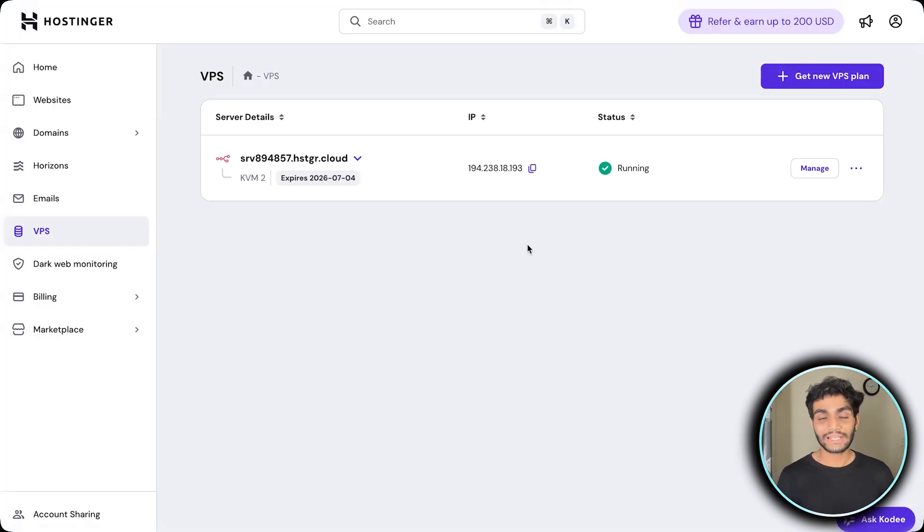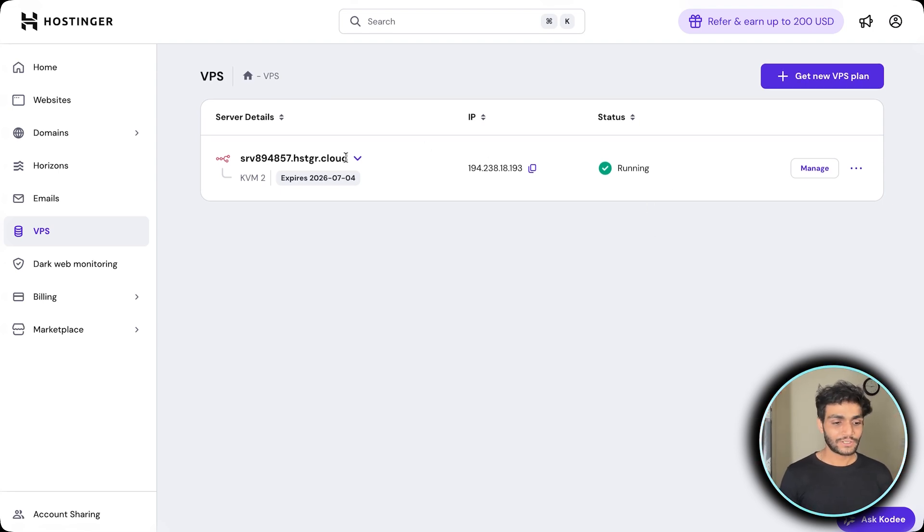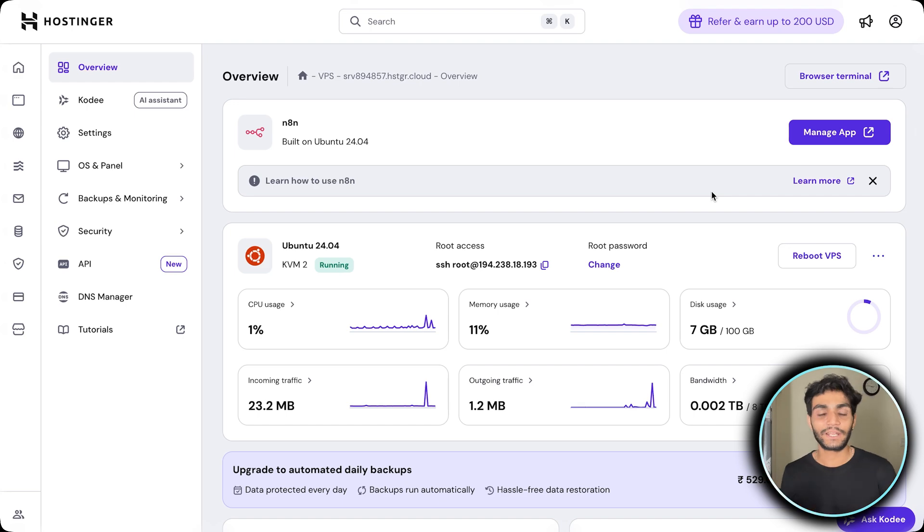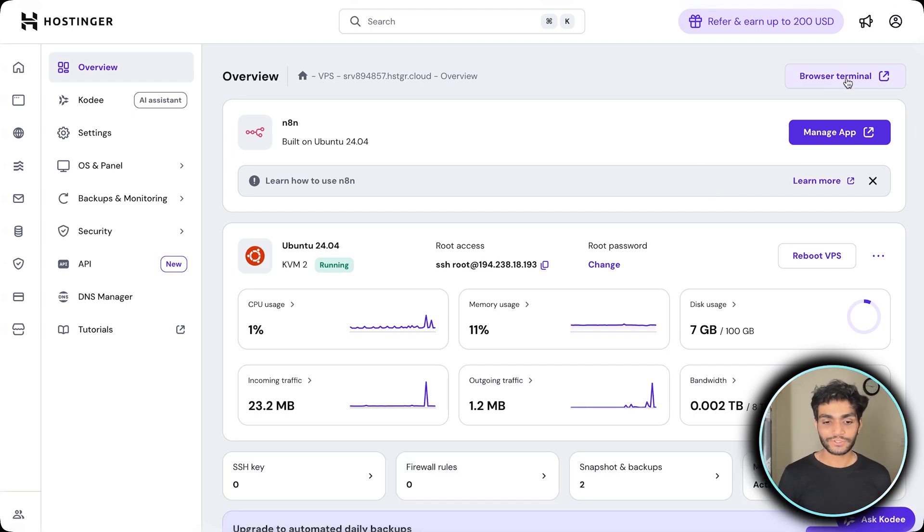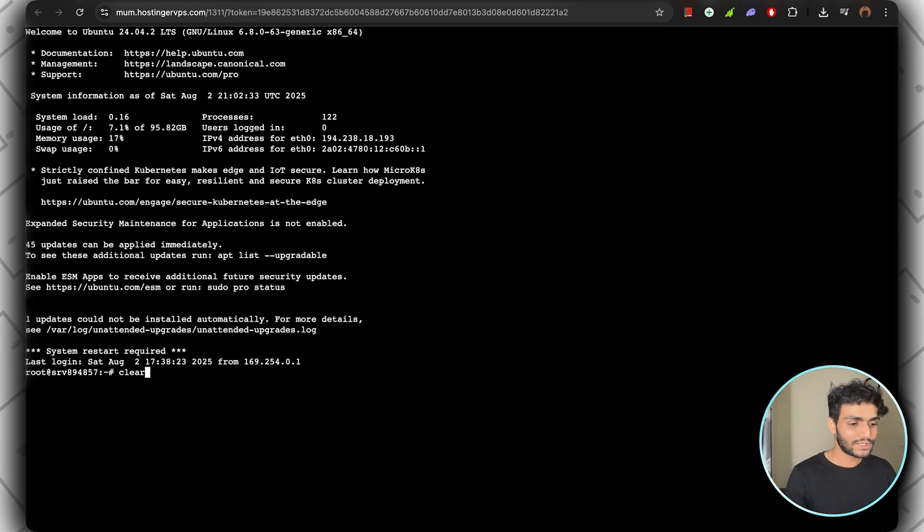Once that's done, you'll land on this page where my n8n is live. Click on this part, click on manage, and now how can we update n8n? For that, go to the browser terminal. This is what you'll see. You can clear it. This is the same screen you'll be seeing on this kind of server.